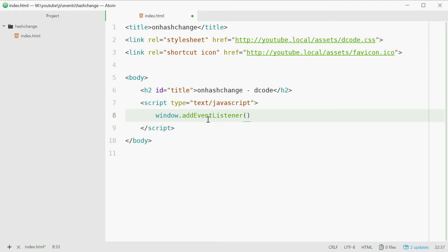As I said this event is part of the window object so addEventListener. We're gonna add the hash change event and here you put obviously the function to actually fire off.